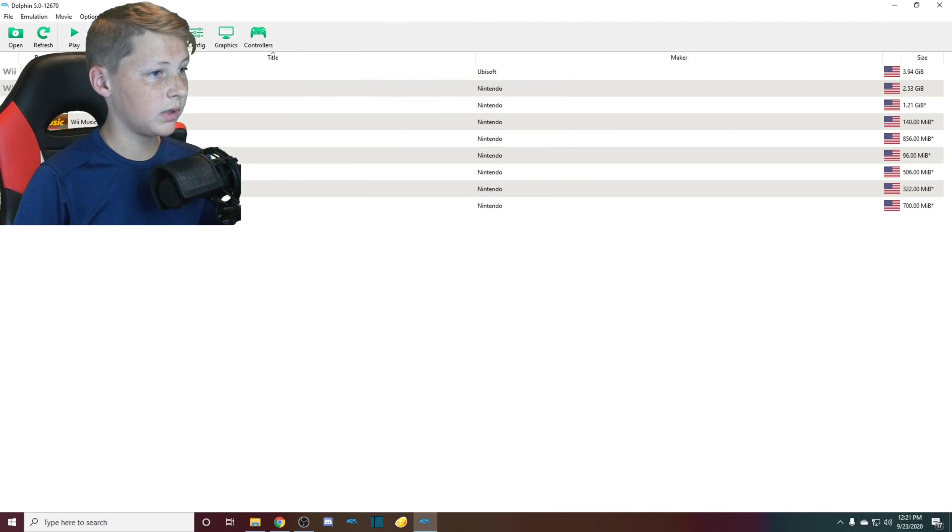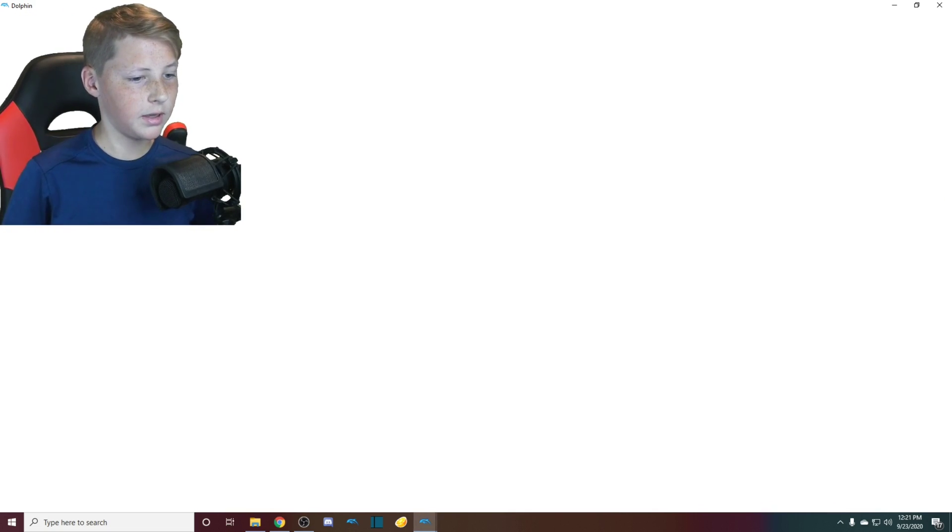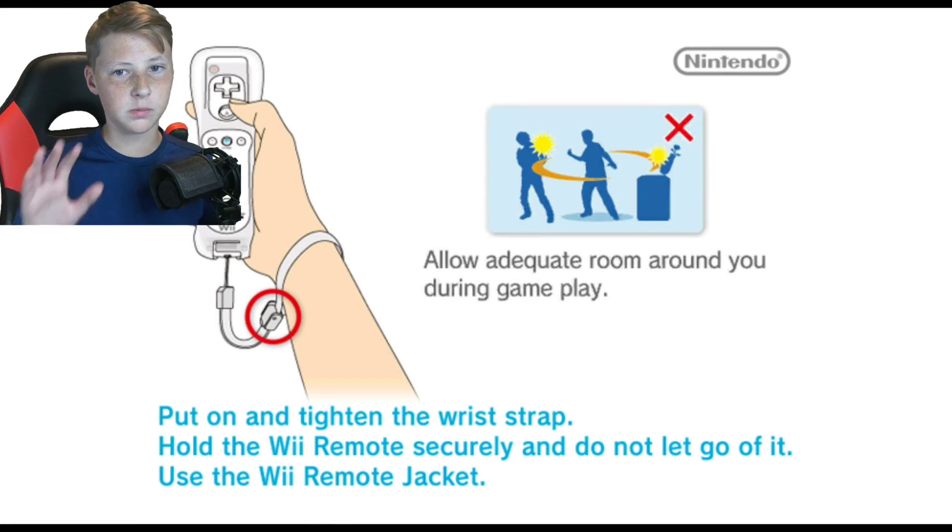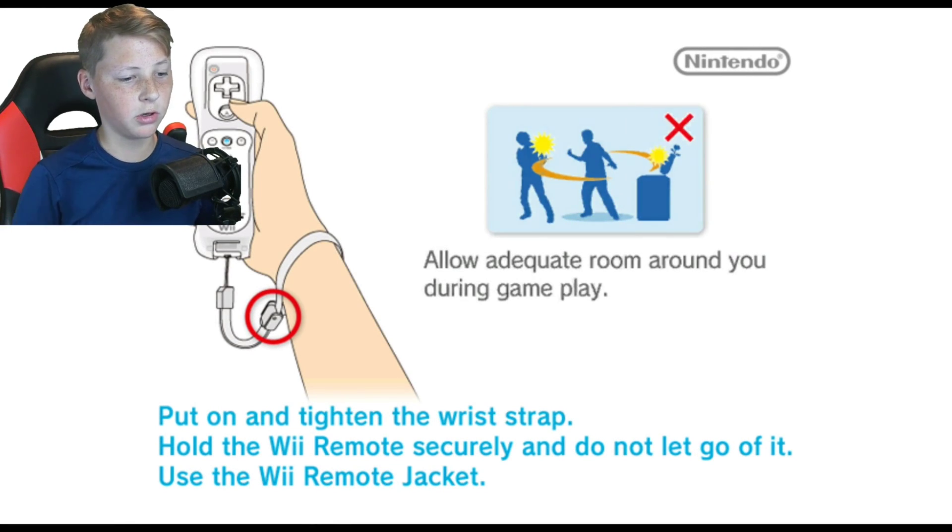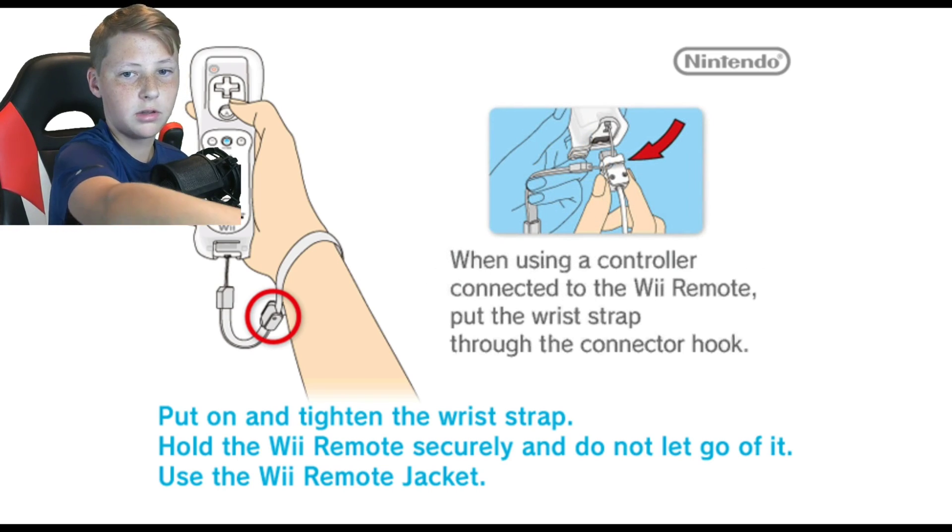And then you can open up whatever game you have on there and it should work. You also need a sensor bar as well. I forgot to mention that USB sensor bar that you can plug into your computer. I have one. I can't really show it. It's connected, but...